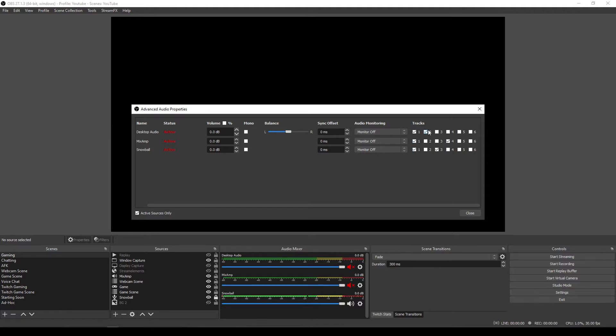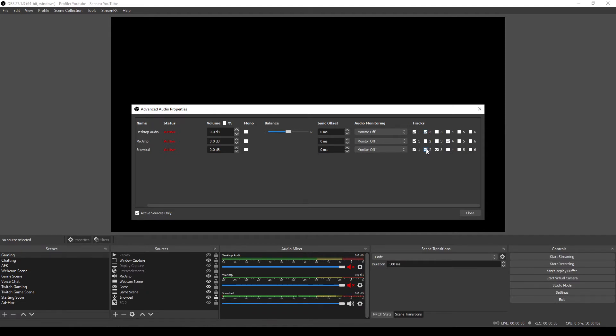Now, what I can also do is I can say, well, actually, maybe on the VOD, I don't want my mix amp track to go through. So I could say, I'll have my desktop audio, which is my game sound, and just my mic sound coming through. And then with that unchecked on track two, that won't show on the VOD track. So when someone listens to this after the fact, there'll be no chat sound on there, for example.